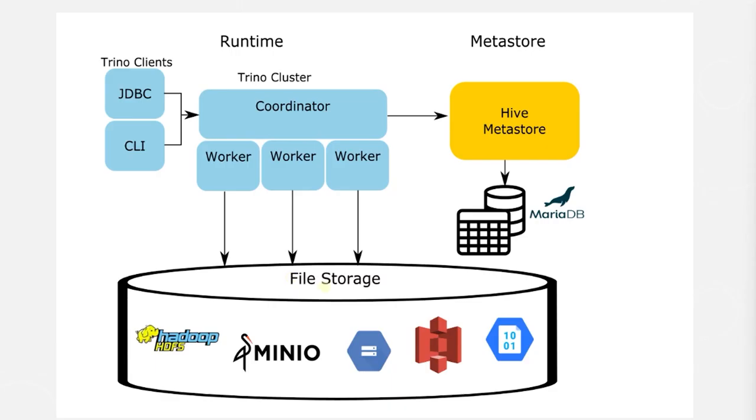We will map this file to an external table using Hive Metastore, and then query this file using SQL. So this is the step where we are mapping the file to a table definition, and this definition will be stored in the Hive Metastore.